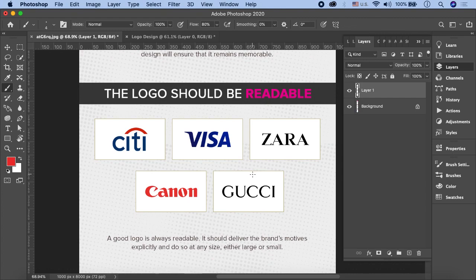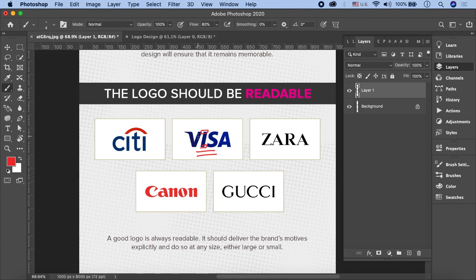अगर आप text logos या word marks पे काम करें तो it's very necessary कि उसको read करना आसान हो। जैसे 'Visa' - जैसे यह पढ़ा जा रहा है वो ही उस company का नाम है। अगर logo को इस तरह design किया जाए कि 'L' भी पढ़ा जाए और 'IB' भी पढ़ा जाए, that is not a readable logo। Word marks ऐसे design करें जिसमें कोई ambiguity न हो, वो एक ही तरह से पढ़ा जाए - जैसे Zara, Canon - they are very easy to read।